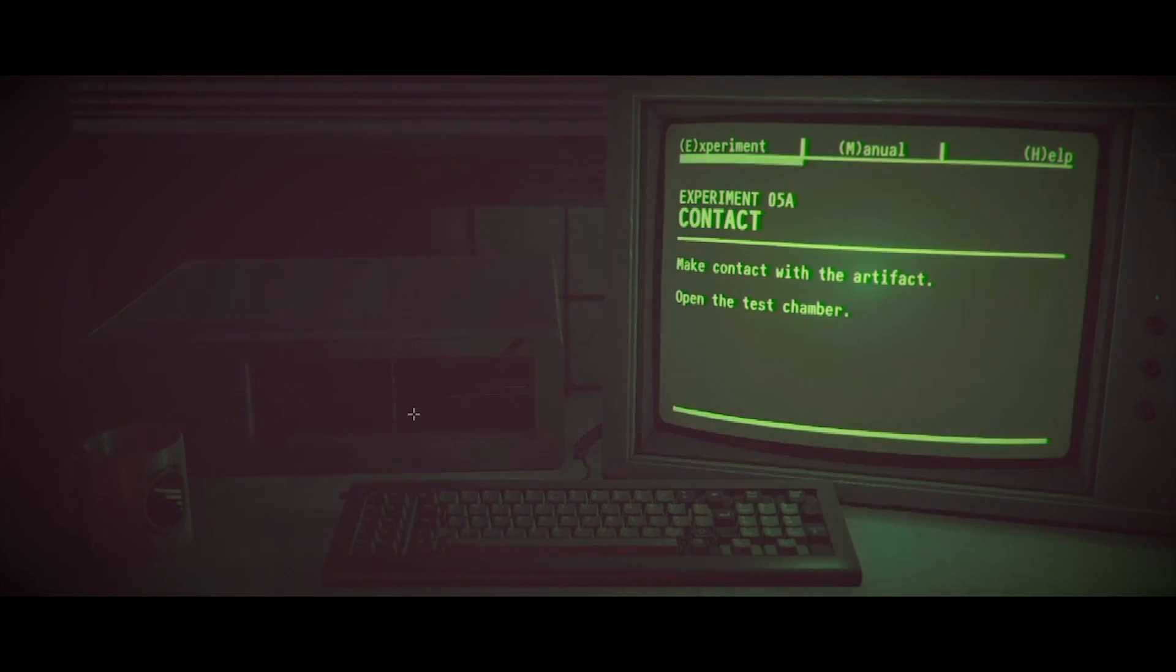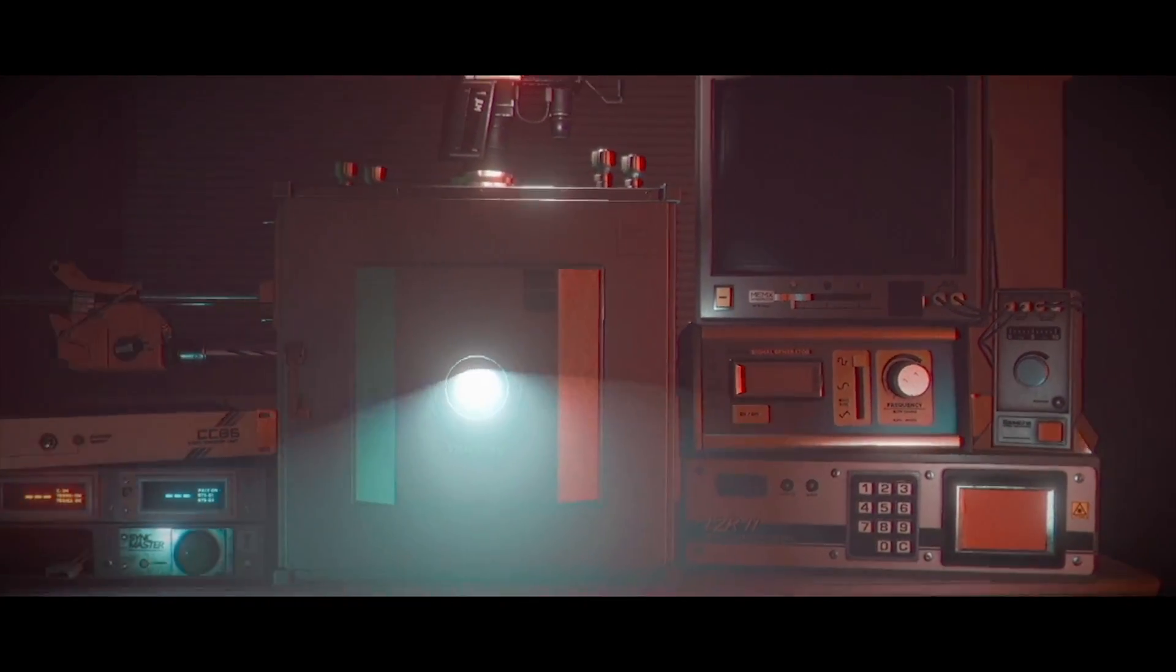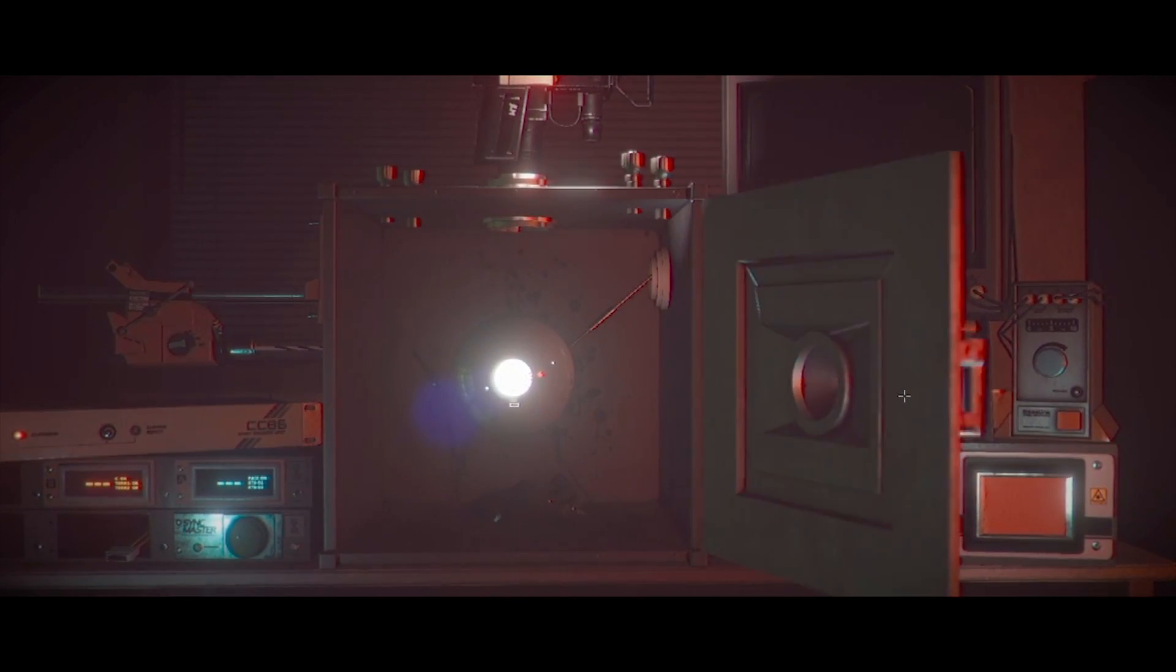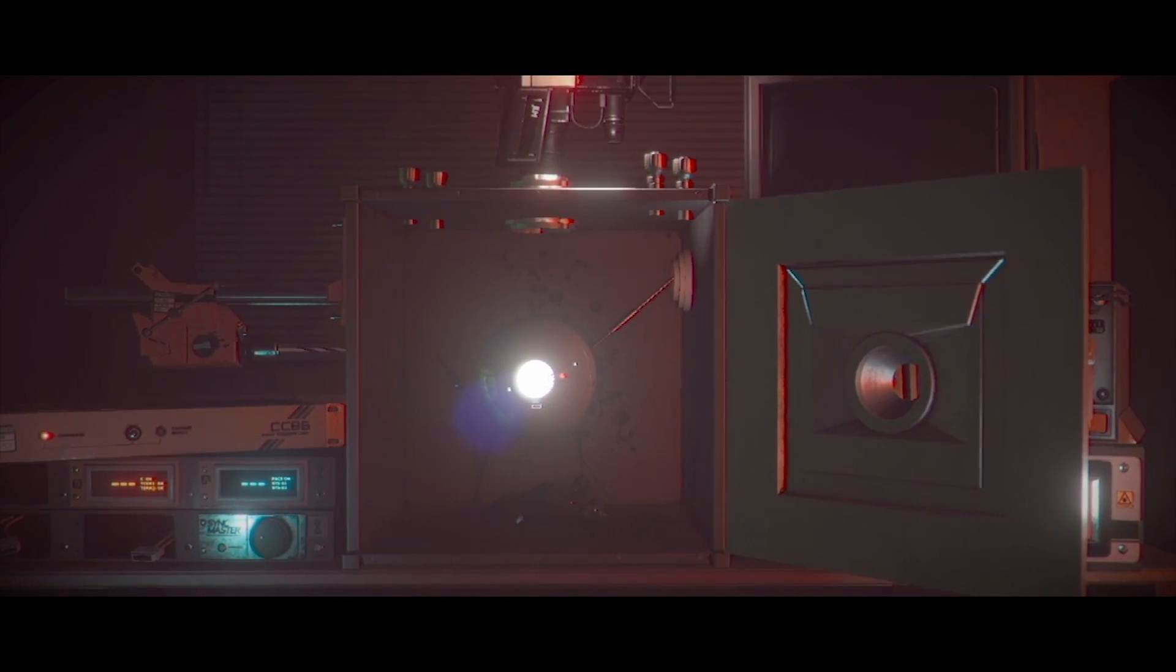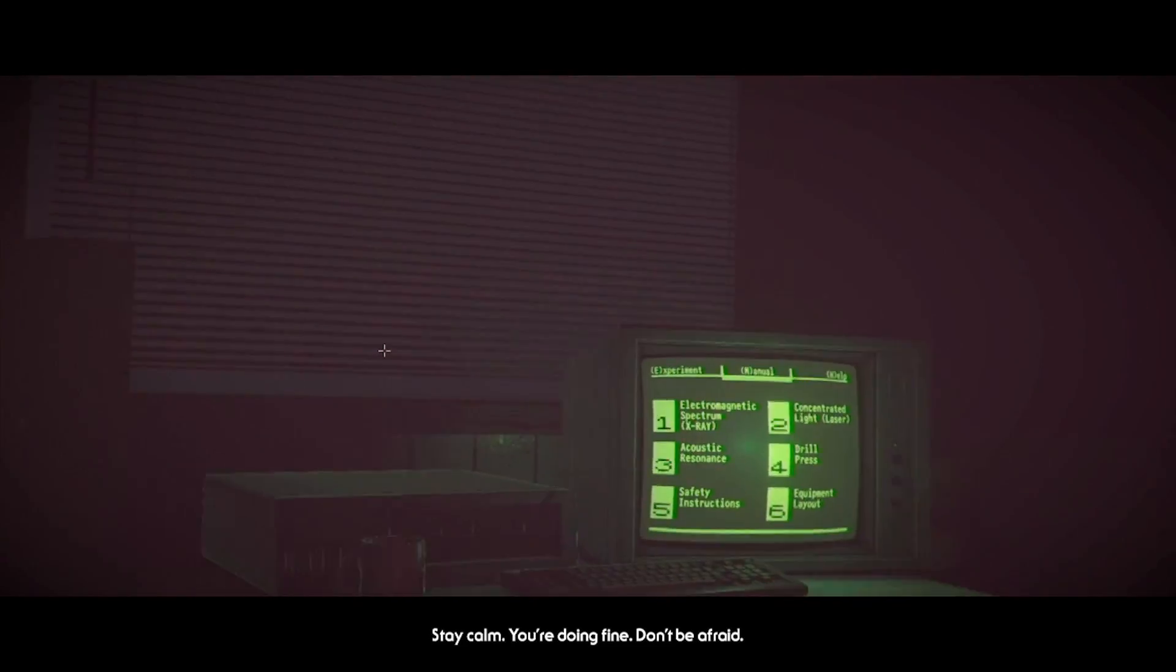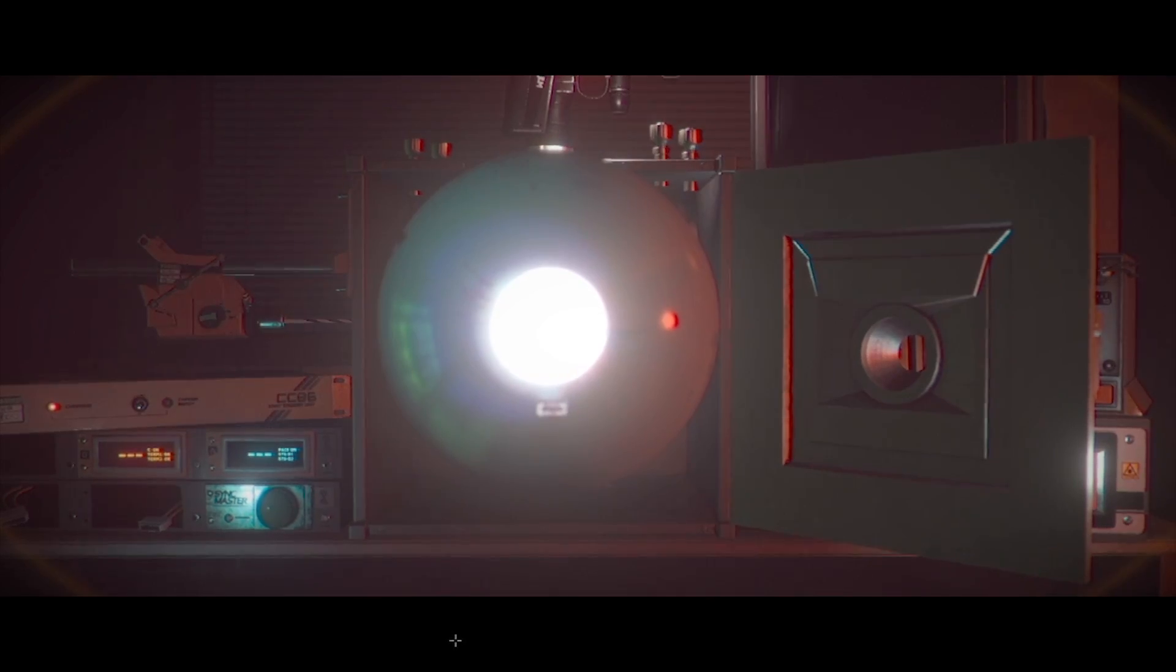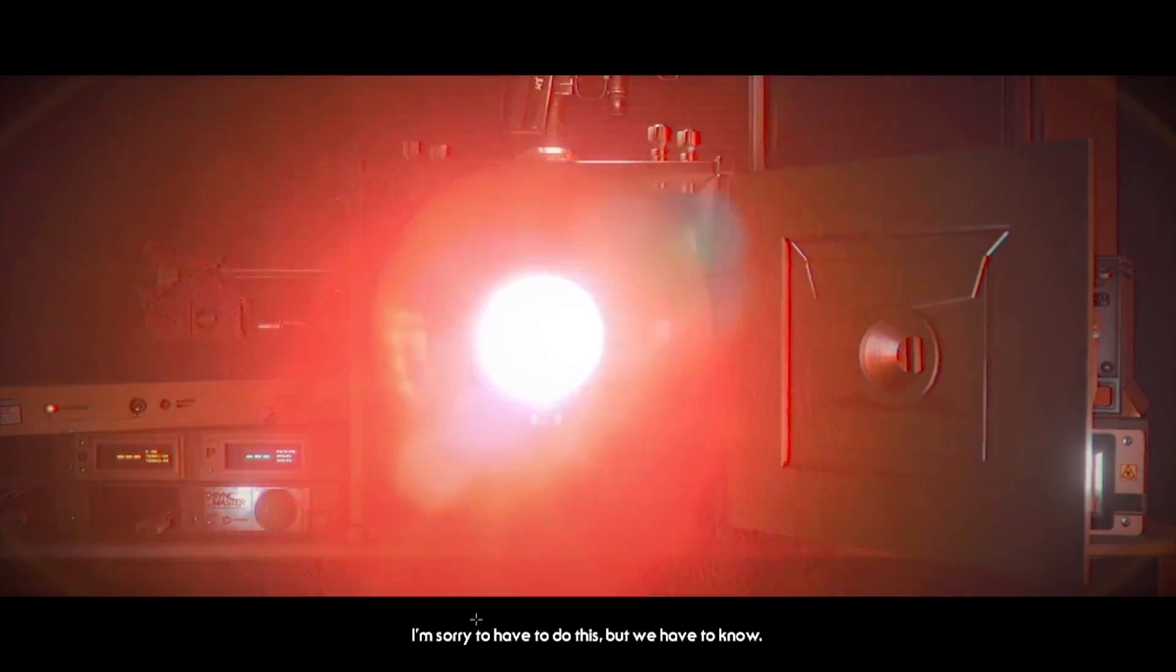I know, the heart was in there. How do you feel? Don't be scared. We have the situation under control. Take a few moments. And when you're ready, we'll continue. Okay. Make contact with the artifact. Open test chamber. Stay calm. You're doing fine. Don't be afraid.